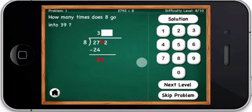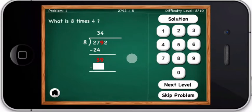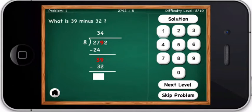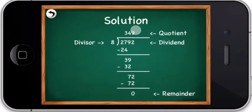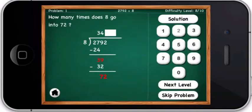How many times does eight go into thirty-nine? What is eight times four? What is thirty-nine minus thirty-two? How many times does eight go into seventy-two?